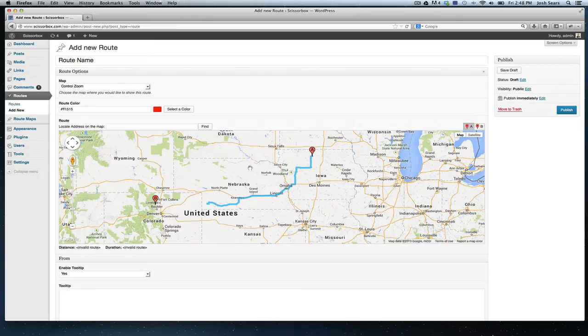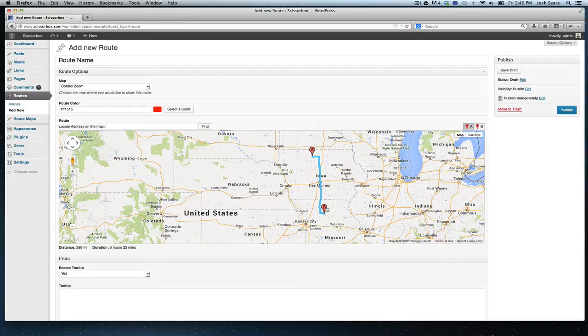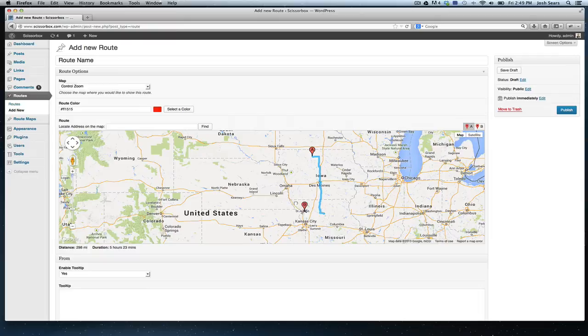A is always going to be start, B is always going to be the end point. And every time you do it, Google Maps is going to re-render the route. It's kind of like a GPS finding the best directions from one location to the next.